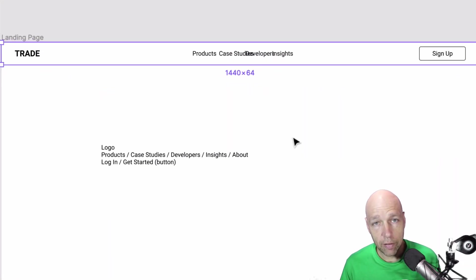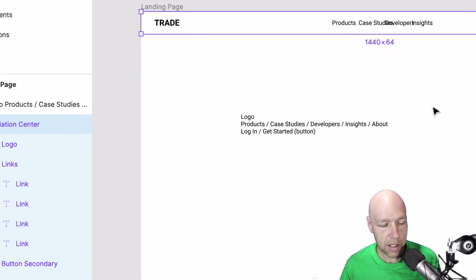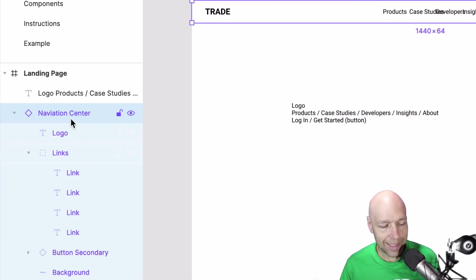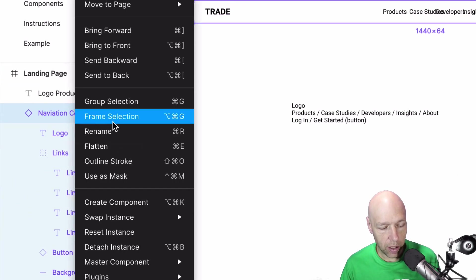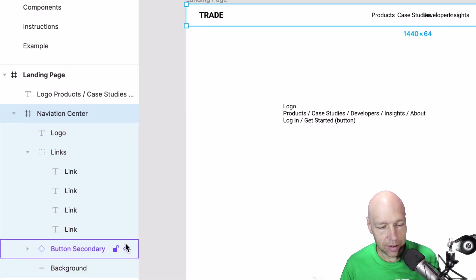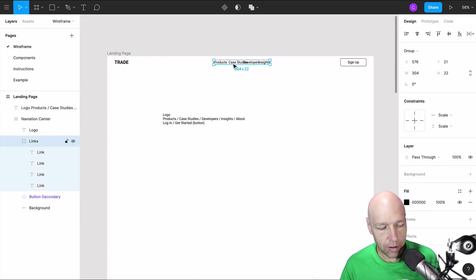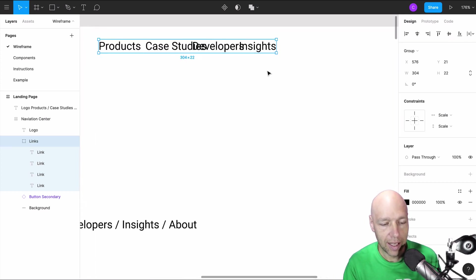There's obviously a problem here. I need the ability to put more links here in the navigation. So this is a situation where I need to detach the instance. And what this will allow me to do is come through and adjust this as needed.